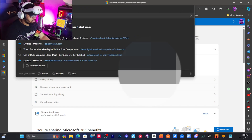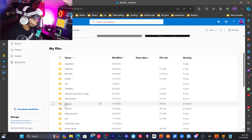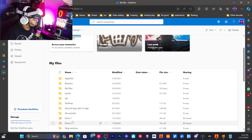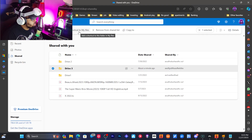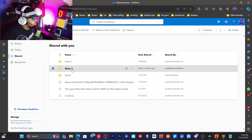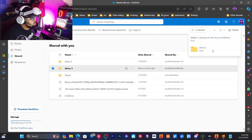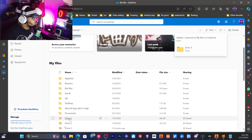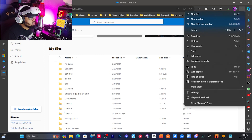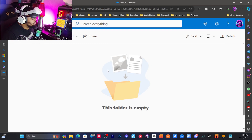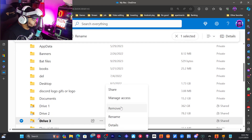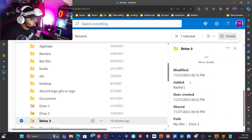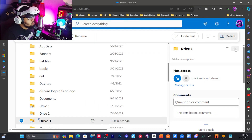Now go to your main OneDrive. You'll see Drive 1 and Drive 2. To add Drive 3, go to Shared on the left side, find Drive 3, and click 'Add Shortcut to My Files.' Drive 3 is now added. You now have Drive 1, Drive 2, and Drive 3 — that's another terabyte loaded alongside the existing 362 GB and 78 GB.